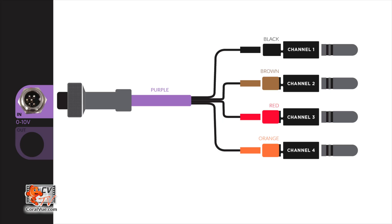If you connected it to the black end, select input 1. Brown is input 2. Red is 0 to 10 volt input 3 and orange is input 4.